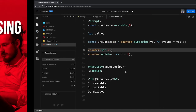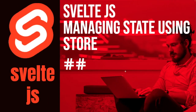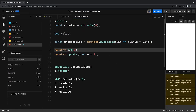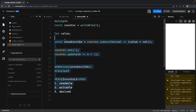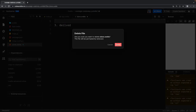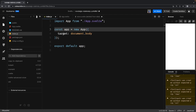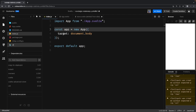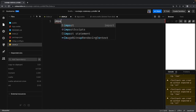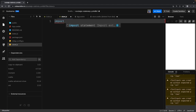Let's take a look at a simple example of writable store and derived store. We're going to remove this and create a store.js file where we can write only the JavaScript code — all about the store.